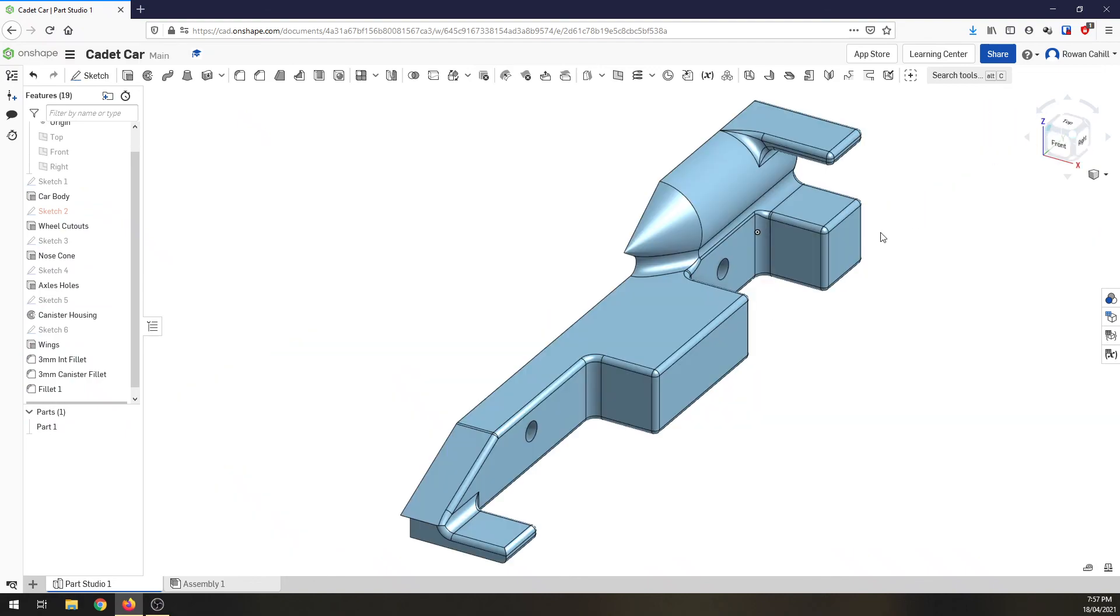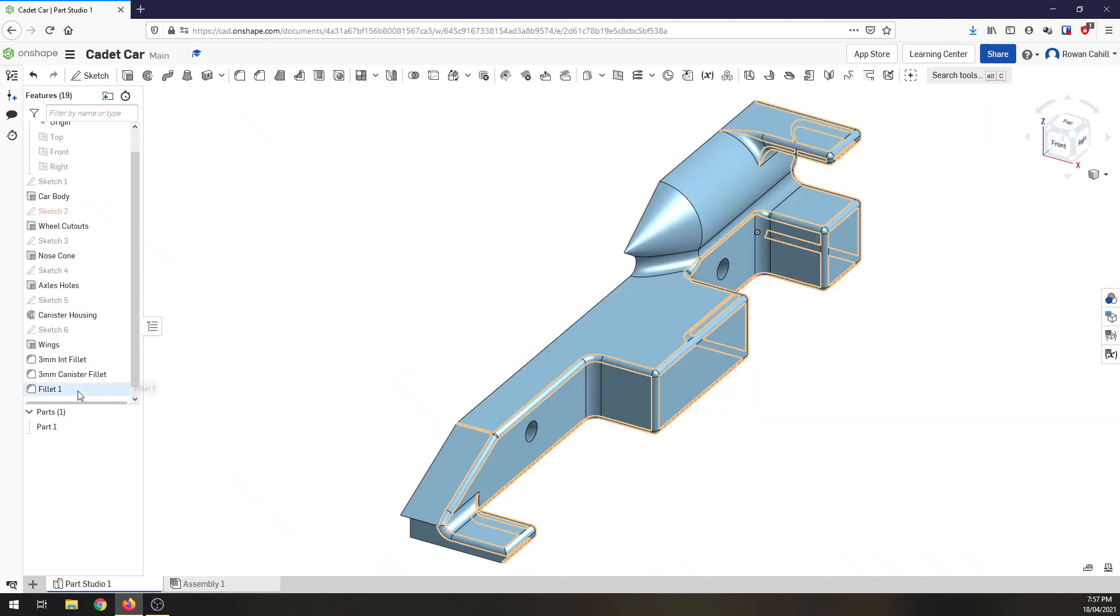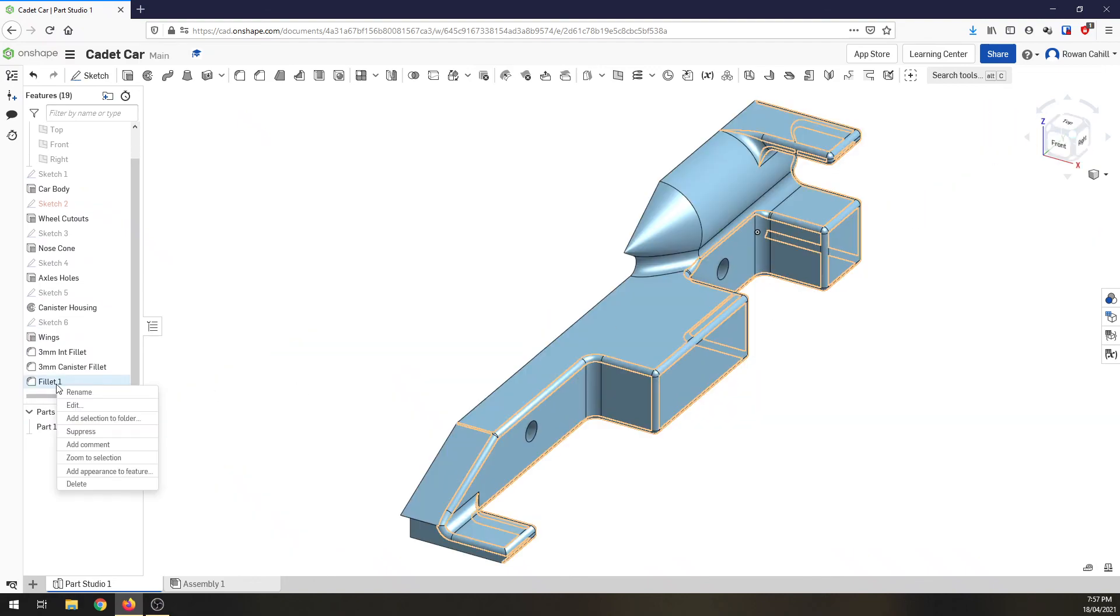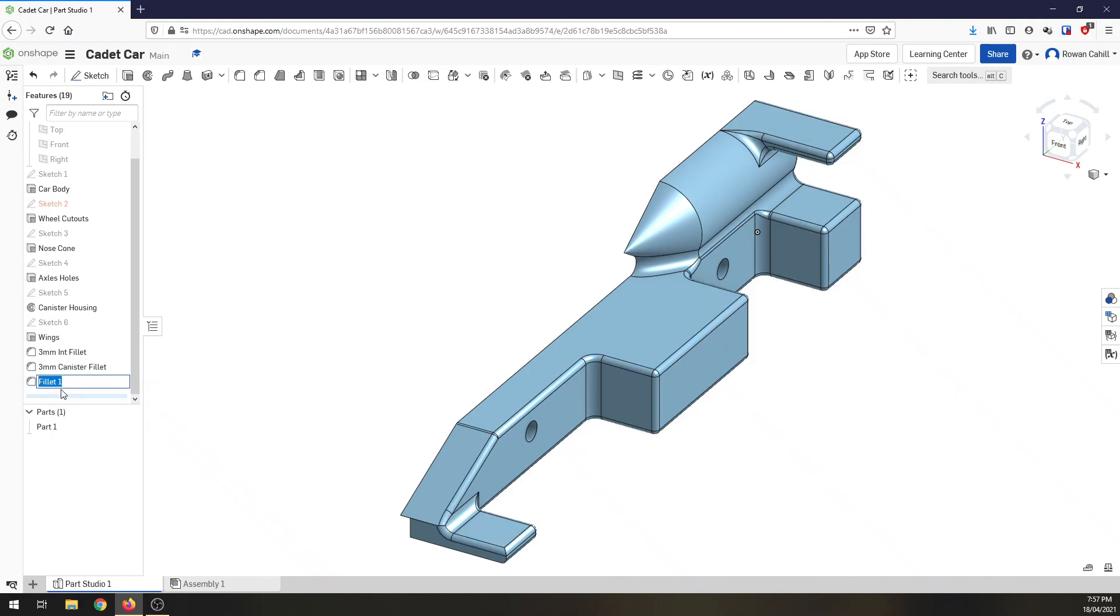Spin the car back around. Again, I want to rename this. So rename. This is a 1.5 millimeter external fillet. It's on all the external corners.